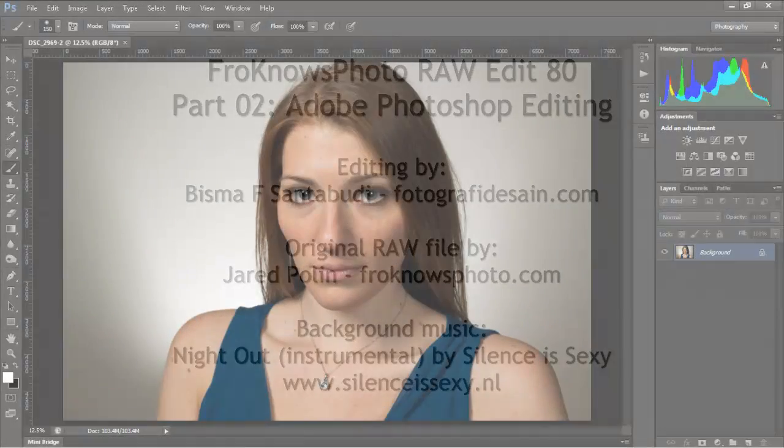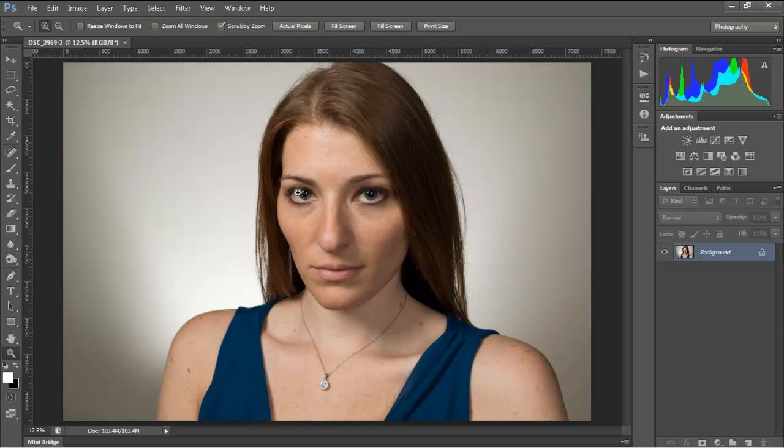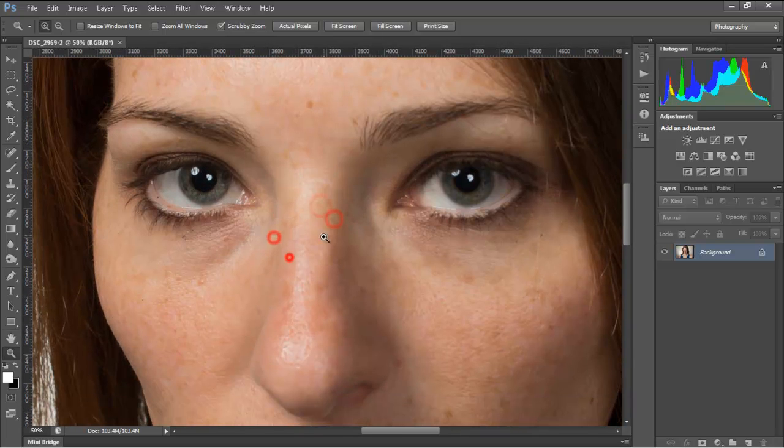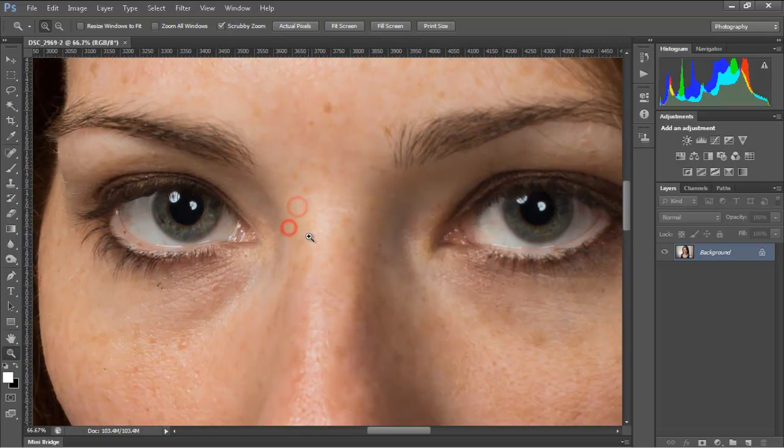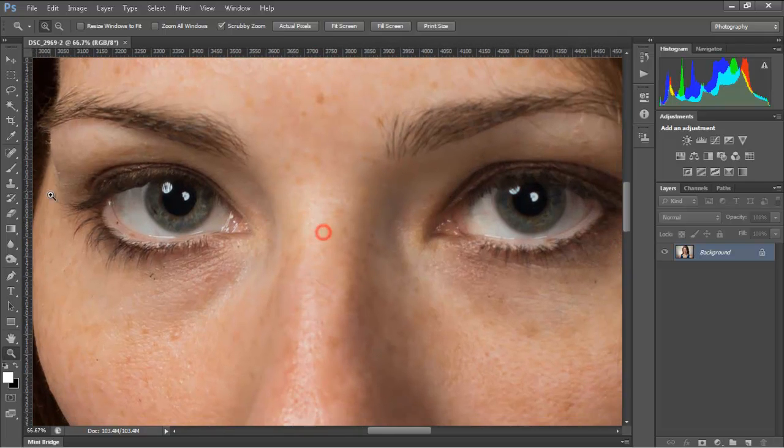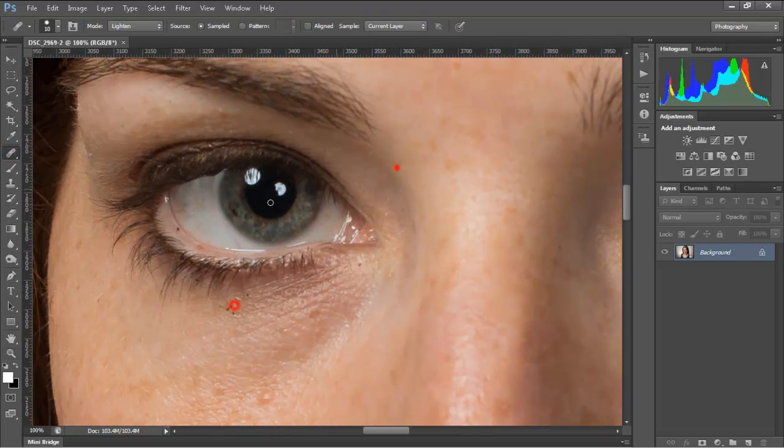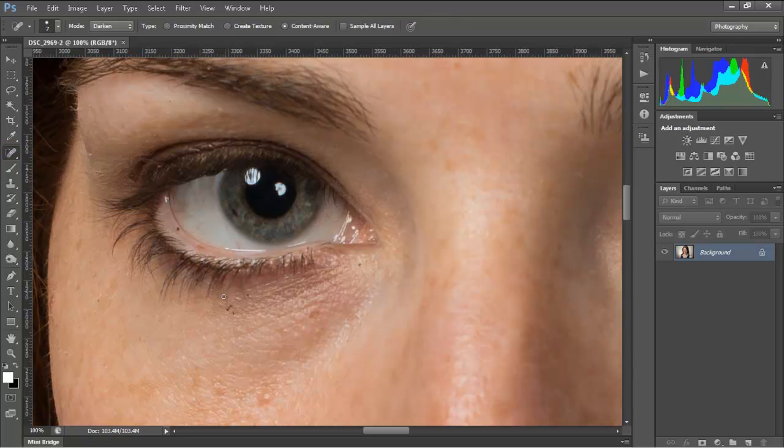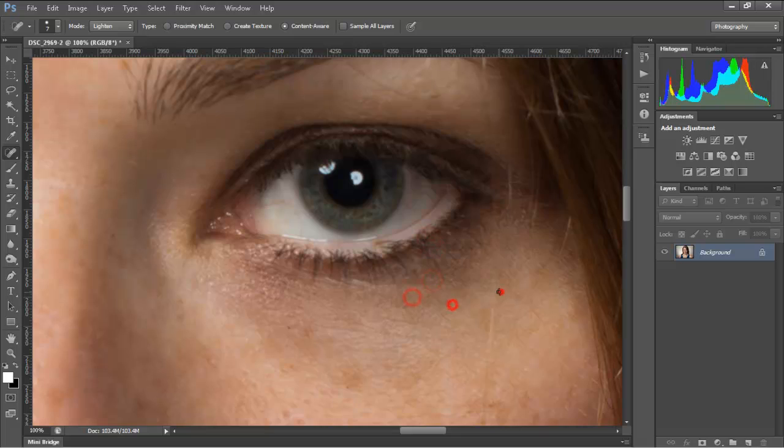Okay, back again with me, Bisma. I'm going to explain what I do in Photoshop. First, I make a pixel-level adjustment focusing on the area around the eyes. This is where I remove blacks, blemishes, and spots around the eyes.